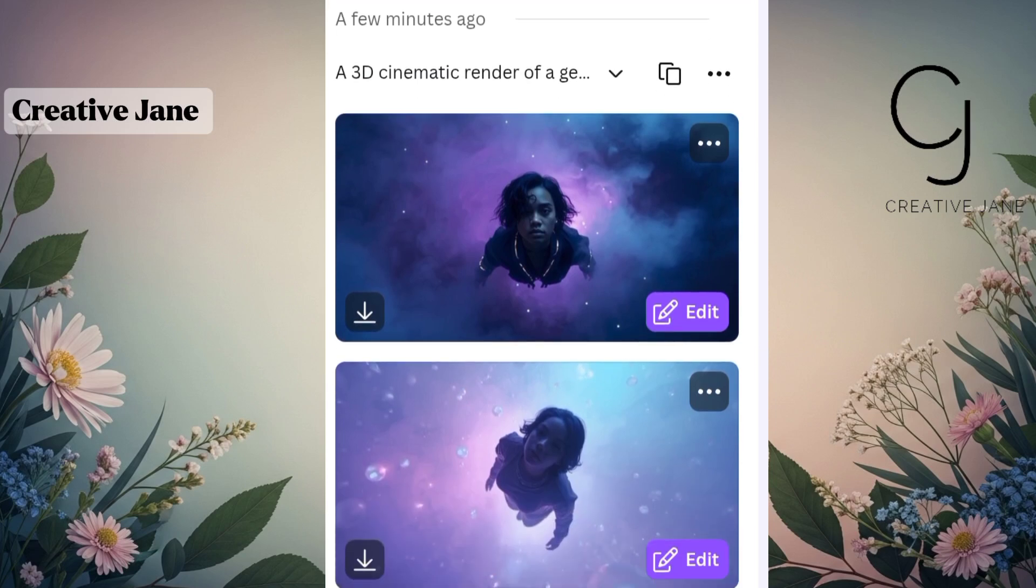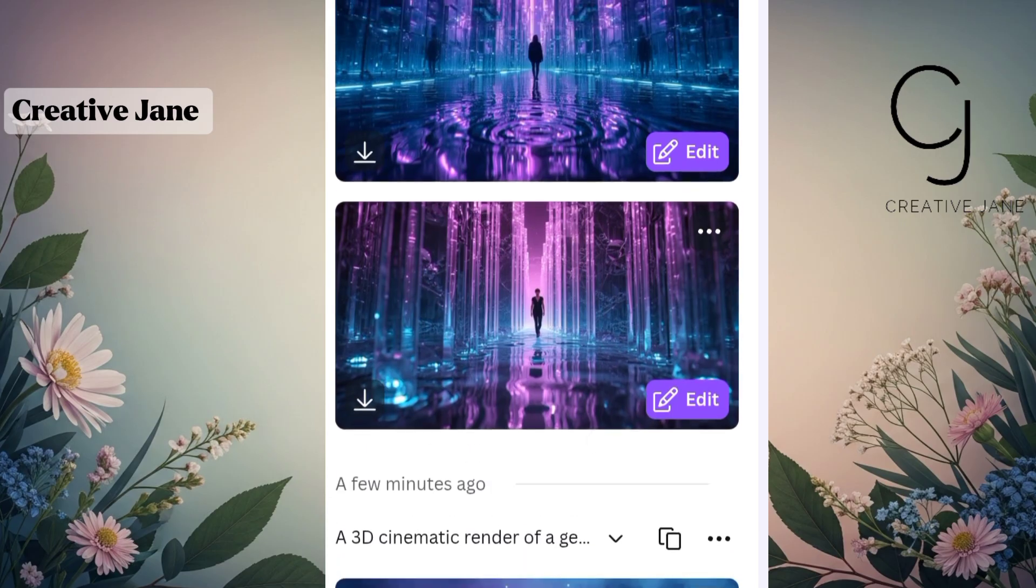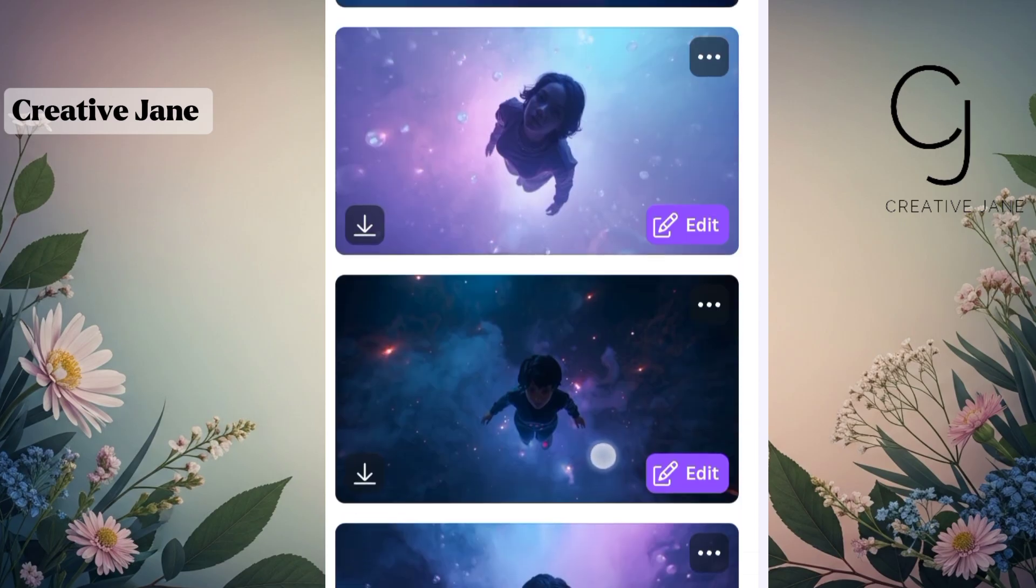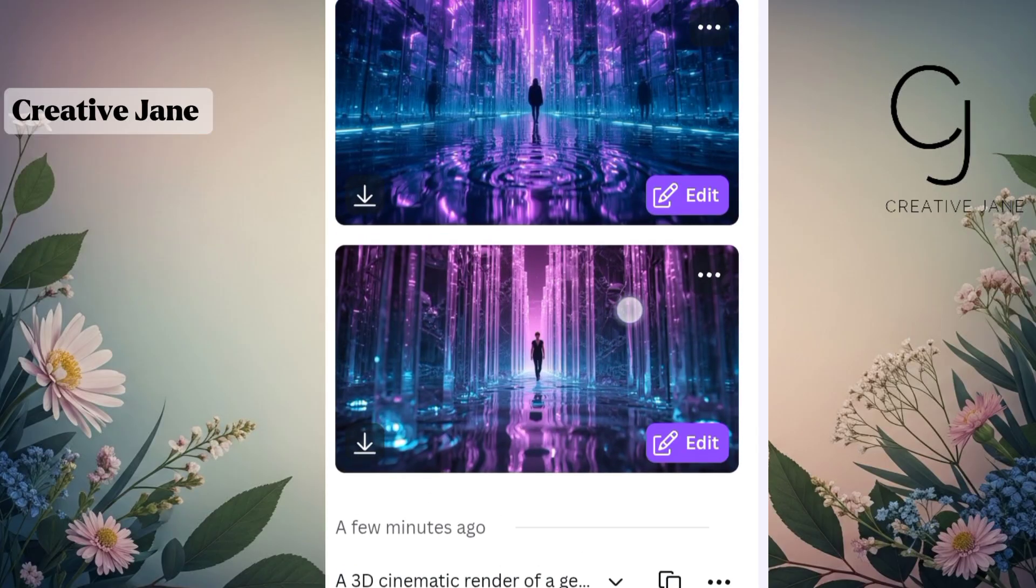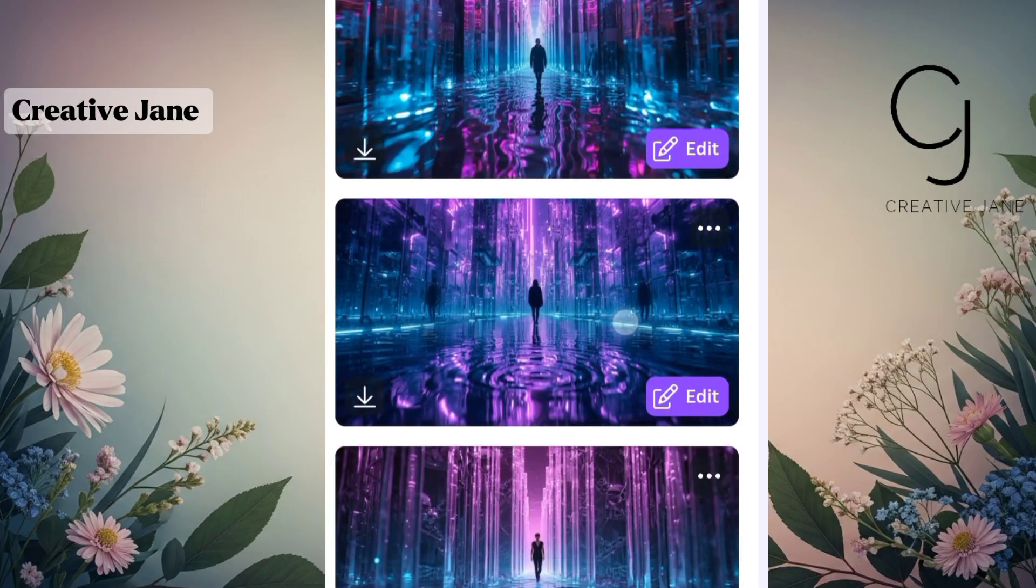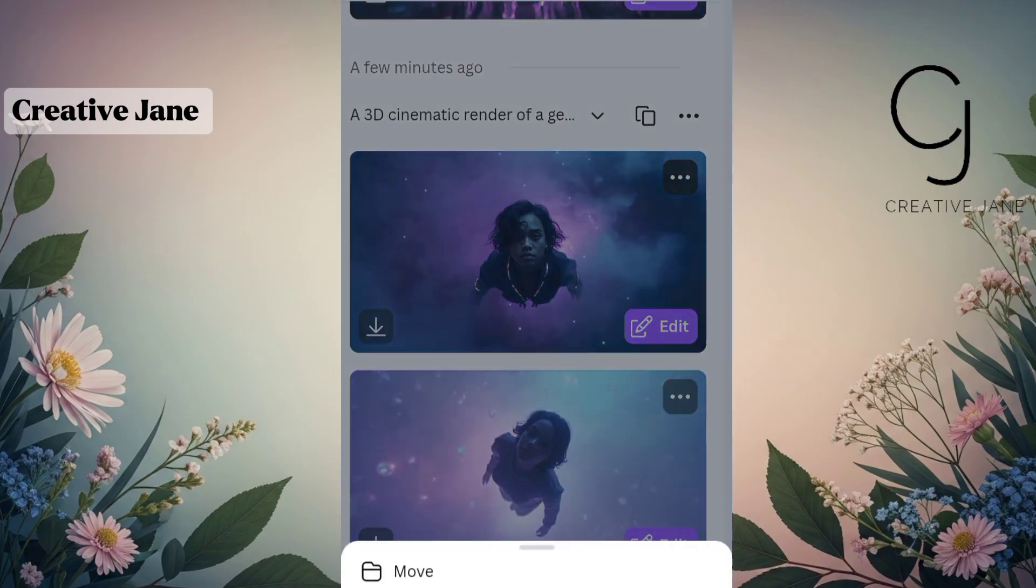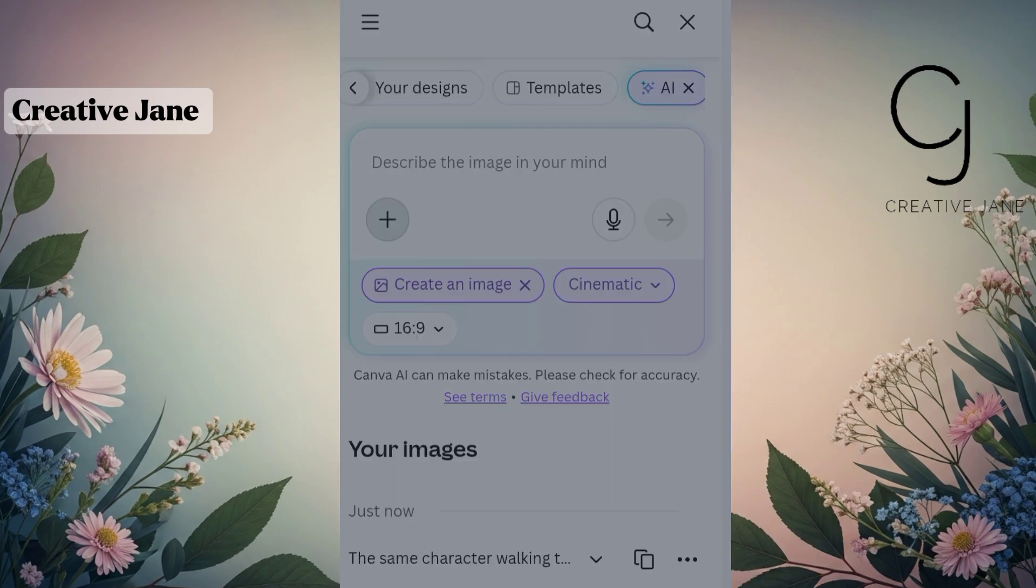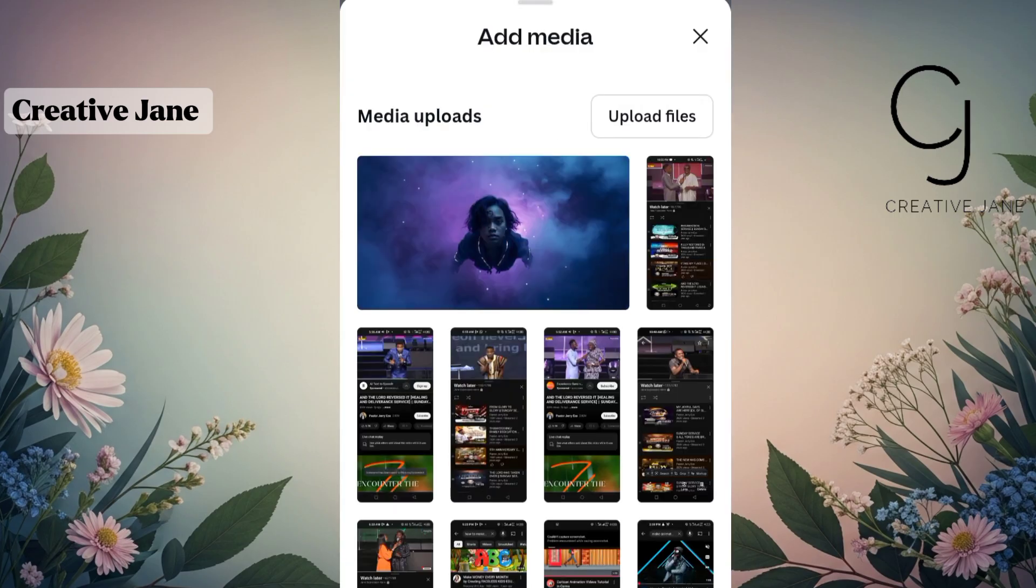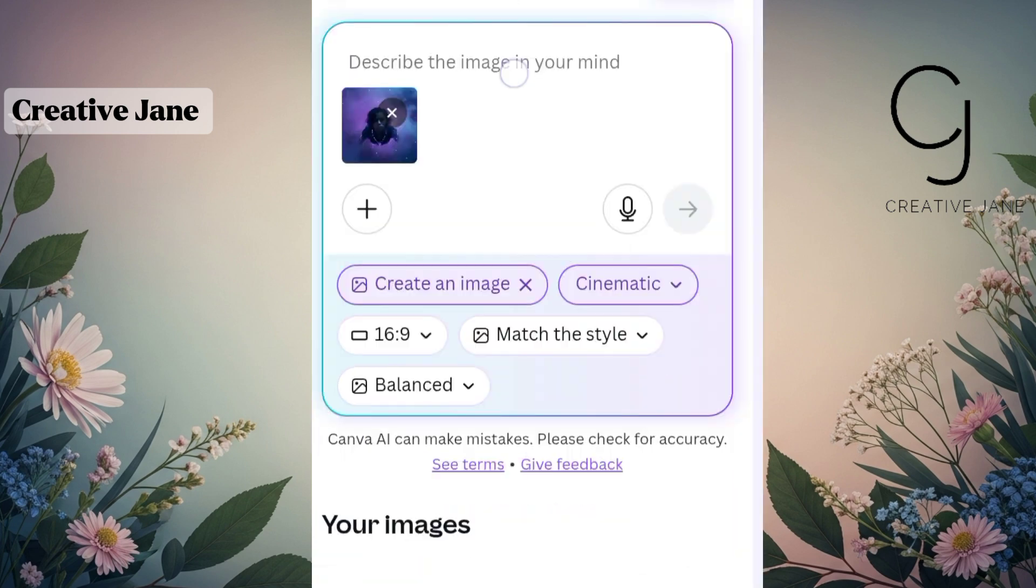But I noticed something while generating earlier. Sometimes the AI changes the character's face or style a bit, which can make the visuals look inconsistent across scenes. So here's a quick fix that actually works. Scroll through the images you've already generated, pick one that you really like, and download it. Then click the plus icon to upload that image back into Canva. This will serve as your reference image, helping Canva maintain the same character look and feel across all your scenes.